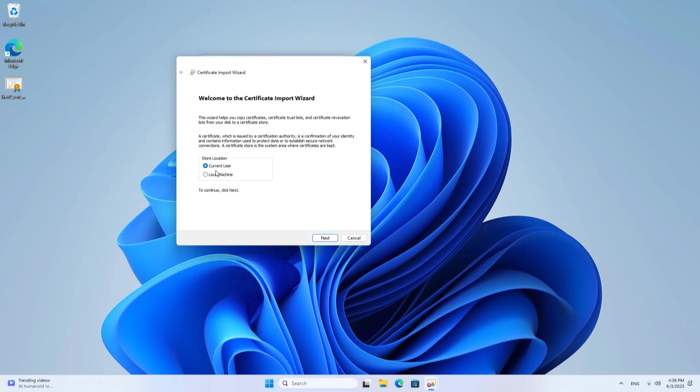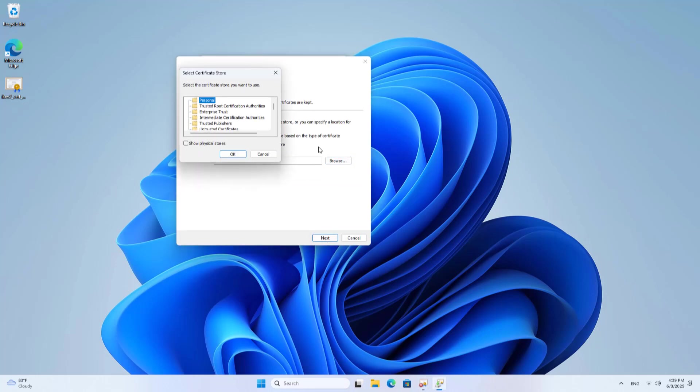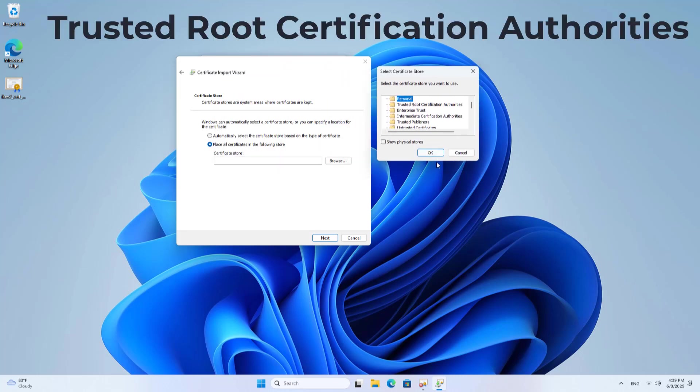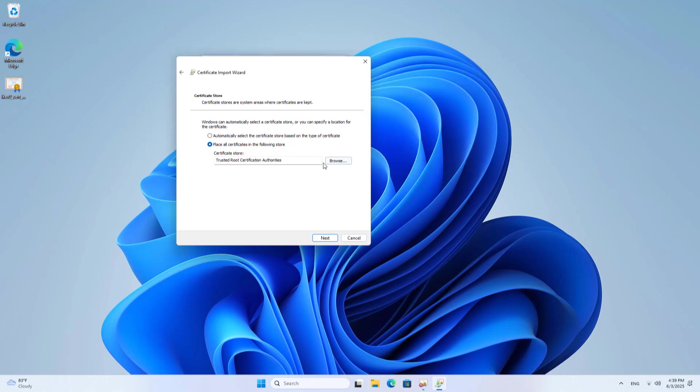Install certification. Local machine. Next. Place all certificates in the following store. Browse. Trusted root certification authorities. OK. Next.